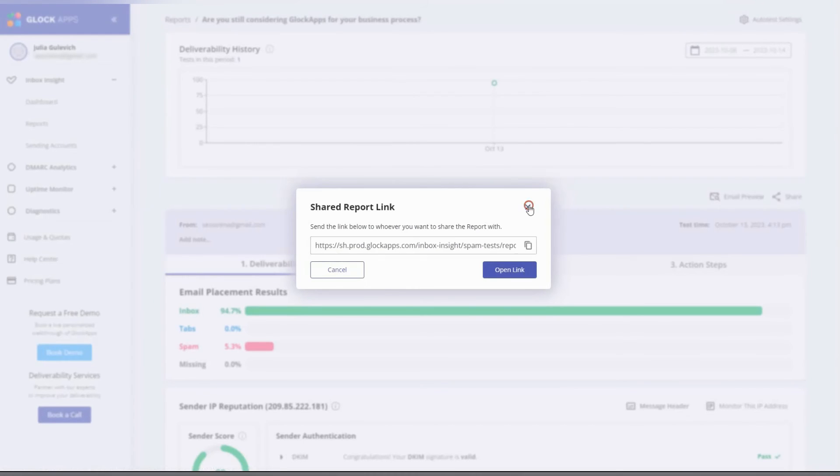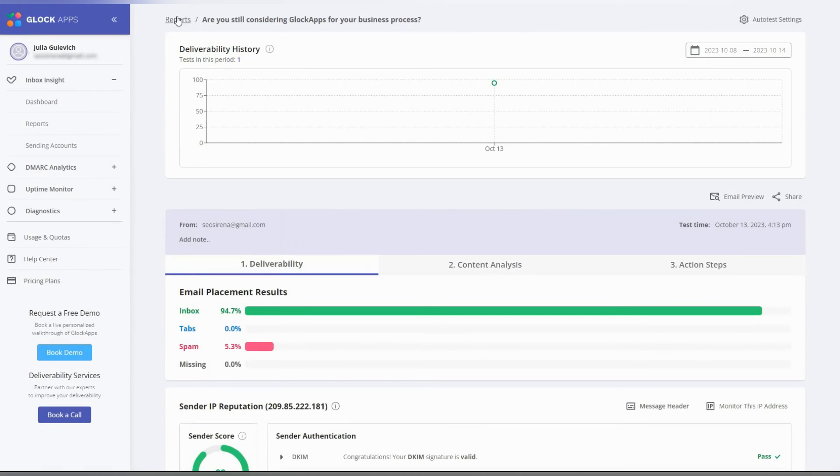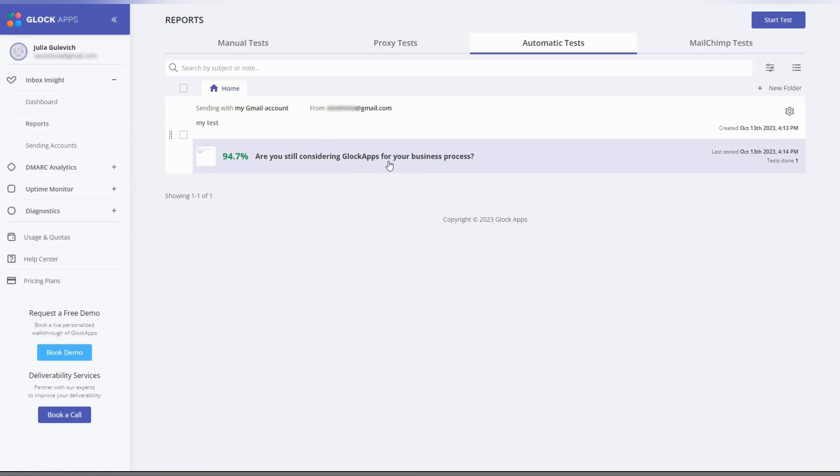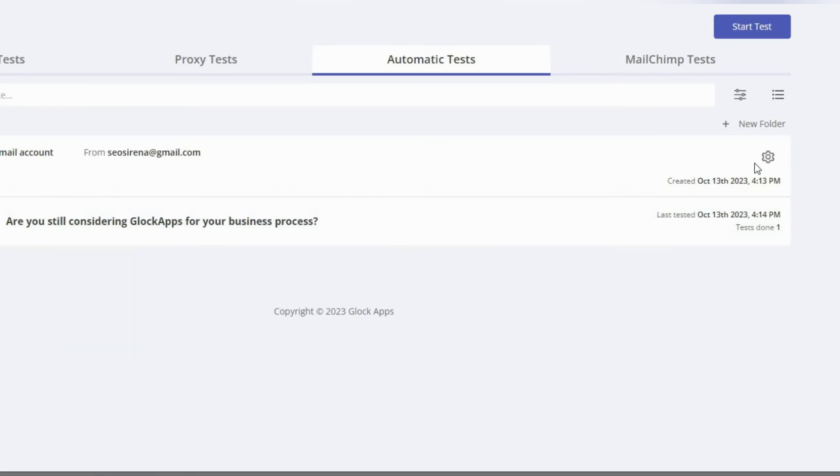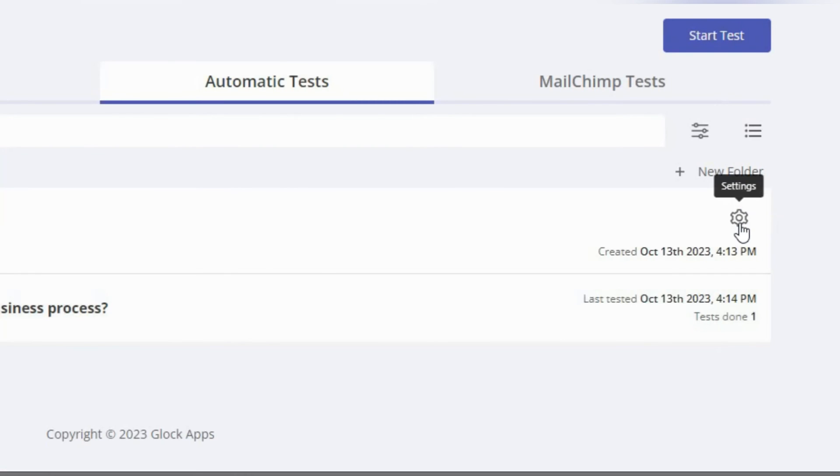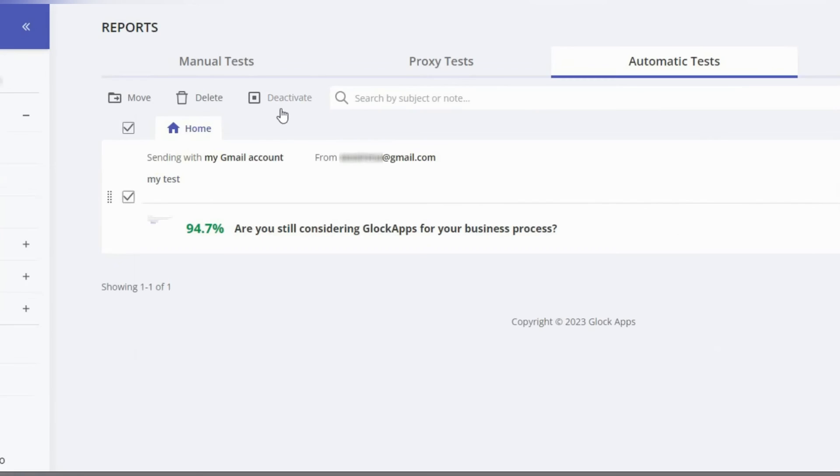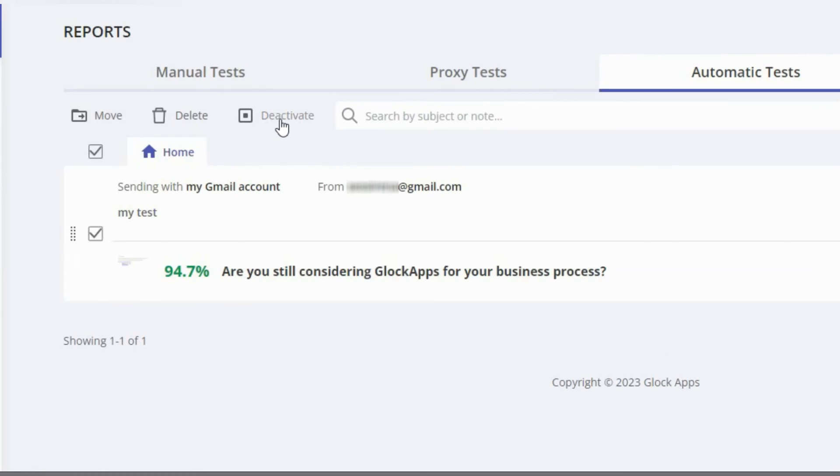From the homepage, you can change the automatic test settings, such as message content, folder, sending accounts, and testing interval. To put a check mark next to the automatic test, you can deactivate it, delete the test, or move it to a different folder.